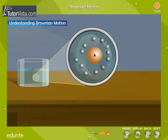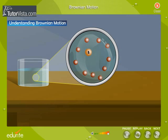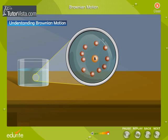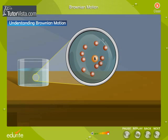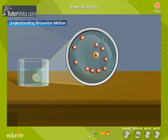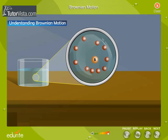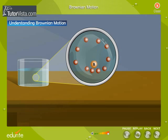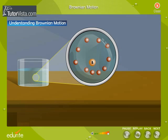Now observe particle B, which is very small. Particle B is hit by a fewer number of molecules. Moreover, it is not hit equally from all sides. Due to this, there is a resultant force. This resultant force alters the direction of particle B. When particle B moves, the direction of the resultant force also changes, resulting in a zigzag motion.